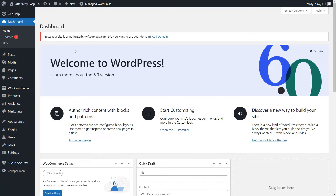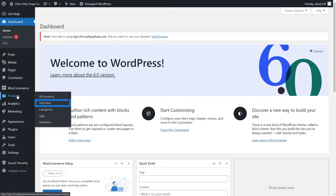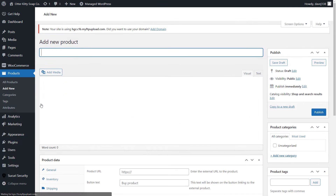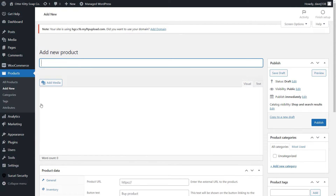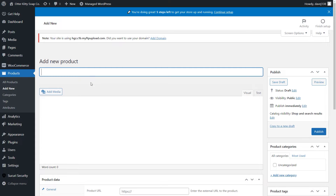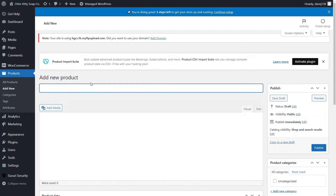The starting point is our WordPress admin dashboard. Select Products and choose Add New from the menu. If this is your very first time adding products after you installed WooCommerce, you'll see helpful tips along the way. You won't see them in this demo because this is not my first product, but don't worry, I'll tell you what you need to know.